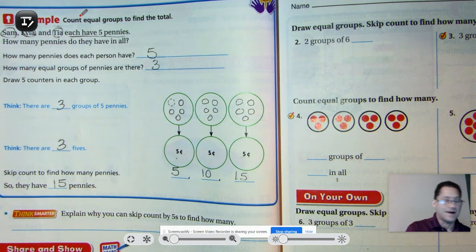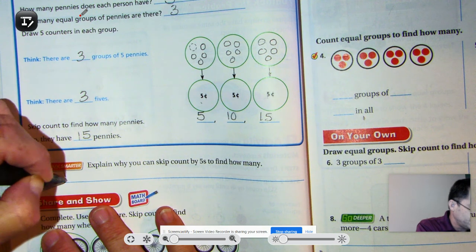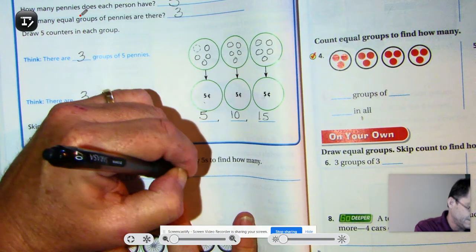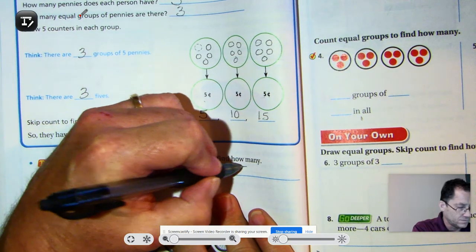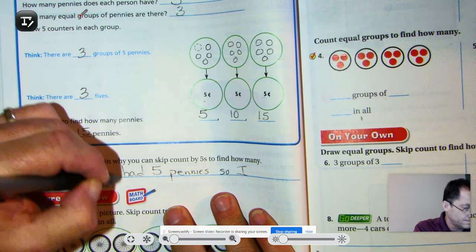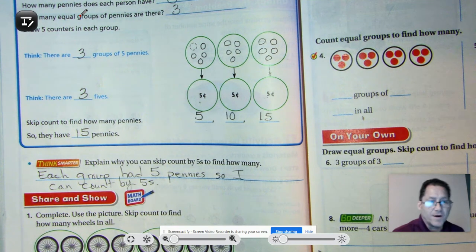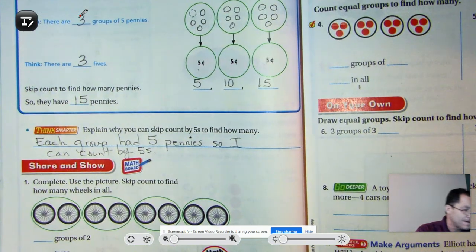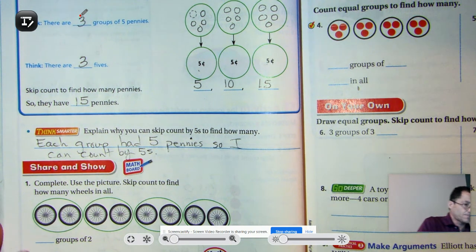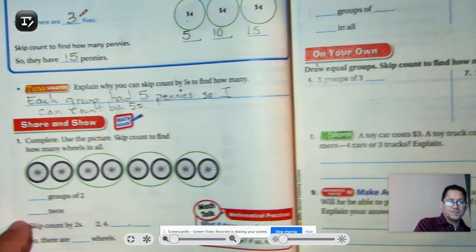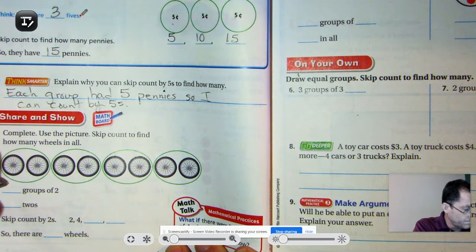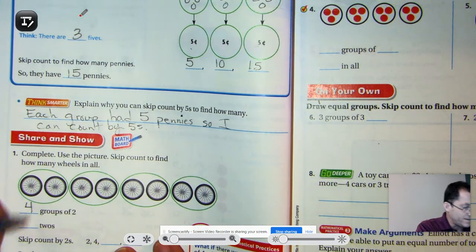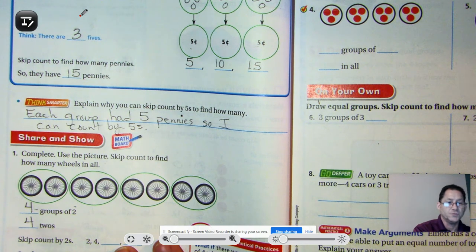Explain why you can skip count by five to find how many. Each group has five pennies, so I can count by fives. Moving on: we also look at four groups of two, which is the same as saying four twos, so we can skip count by twos to find our answer: two, four, six, eight. There are eight wheels.